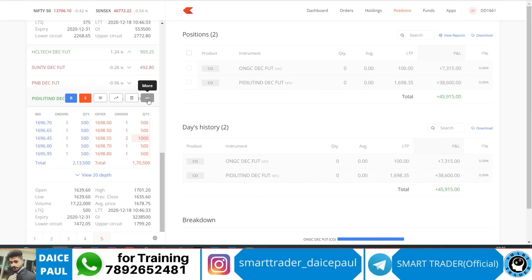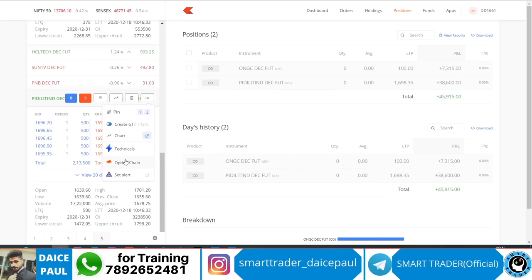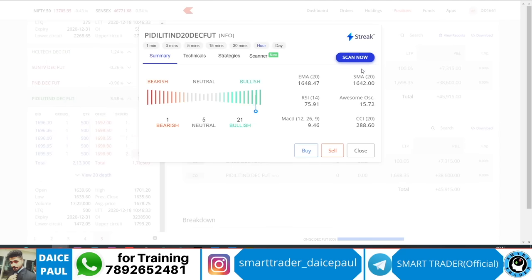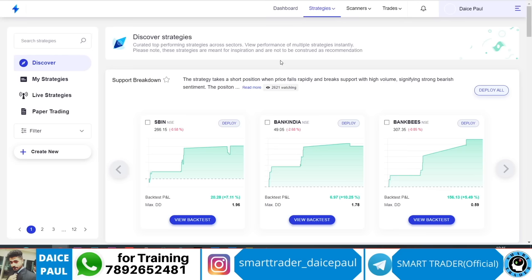You can click on 'Technicals' and then 'Scan' and it will take you to Streak. Streak will open up like this. You may get a trial version, but you can also purchase a plan for around 350 rupees per month.